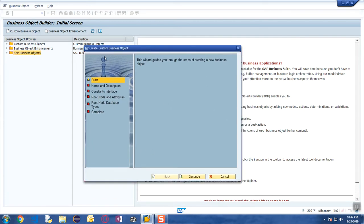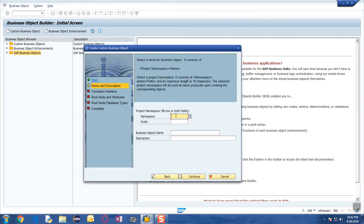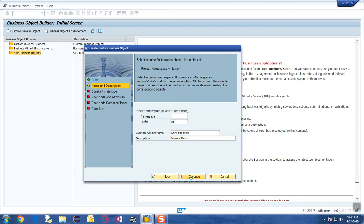A wizard will open up where we give a step-by-step description of what we want to do. Enter the name for the business object — we are going to create it in a Z namespace and I'm going to give the name as, let's say, invoice one or invoice demo. Click on continue.